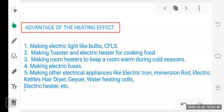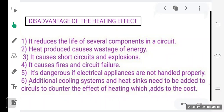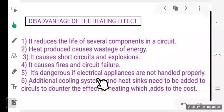The advantages of the heating effect include making light bulbs, toasters, electric heaters, room heaters, electrical fuses, electric irons, immersion rods, electric kettles, hair dryers, and geysers. Disadvantages include reduced life of circuit components, wastage of energy, short circuits, explosions, fires, circuit failure, and the need for additional cooling systems and heat sinks, which adds to cost.